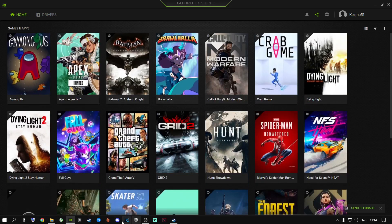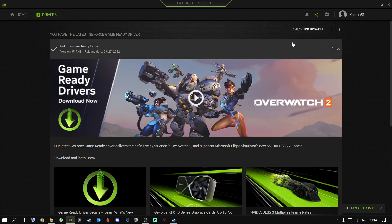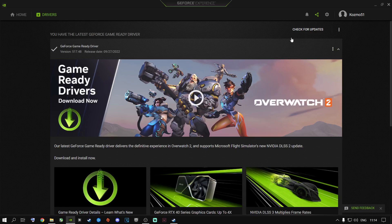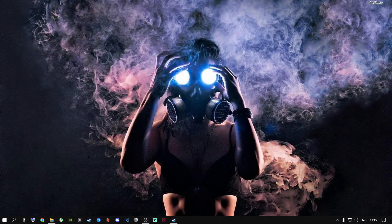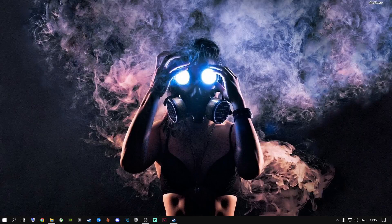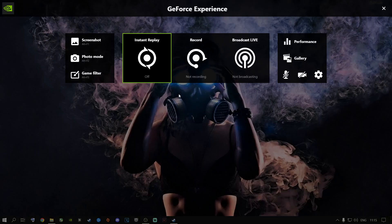I use GeForce Experience only to keep my graphics card drivers up to date — I don't launch games through it. You can also use it for gameplay recording by pressing Alt+Z. Be aware that recording this way can cost you around 5–10 fps in some games, because it uses your GPU's VRAM. Use OBS or another recorder if you prefer.